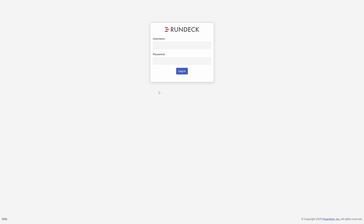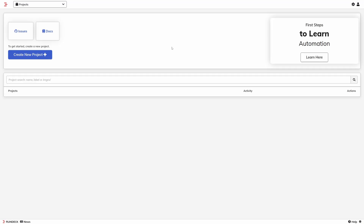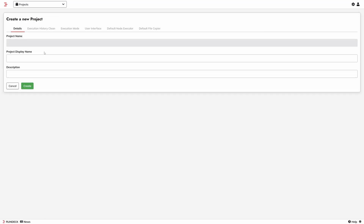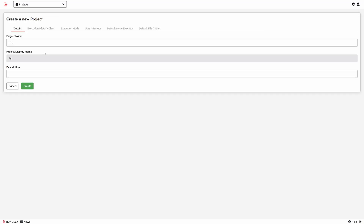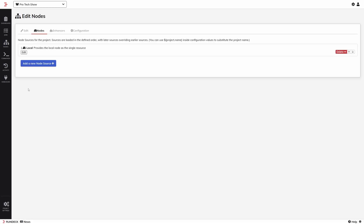Now let's log into Rundeck itself using the URL we set in the properties file. The default login is admin and the password is — well, it's admin. You probably guessed that. When you log in, you'll be prompted to create a new project to contain your automations. Then it's going to ask us to define our nodes — these are the servers we're going to manage using Rundeck. Out of the box, the only machine it knows about is itself.